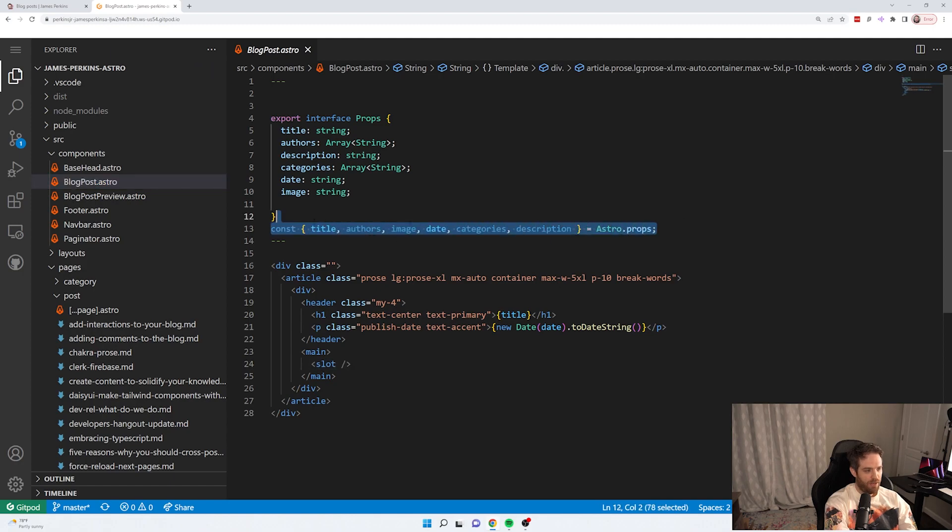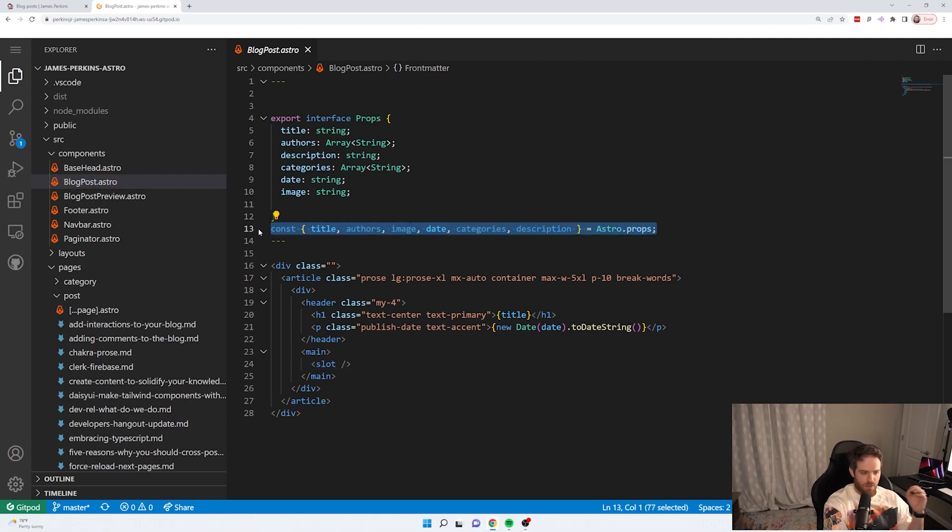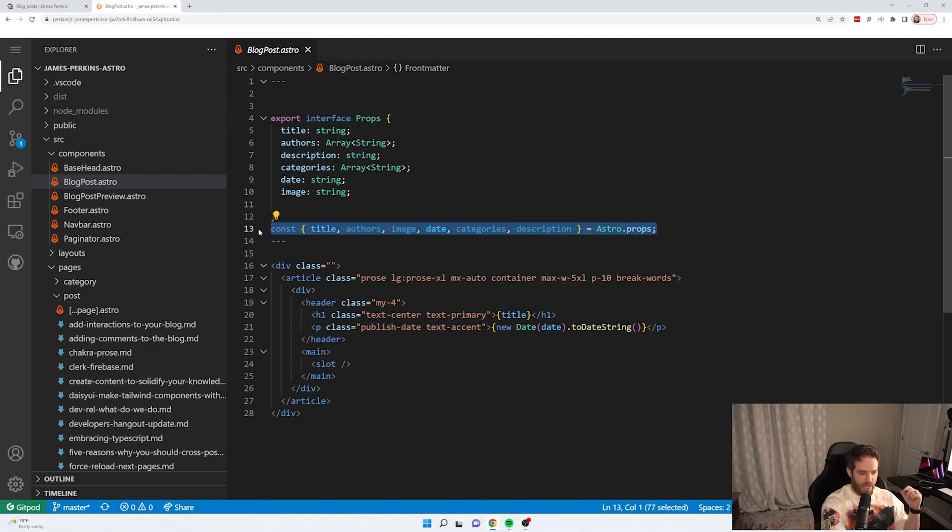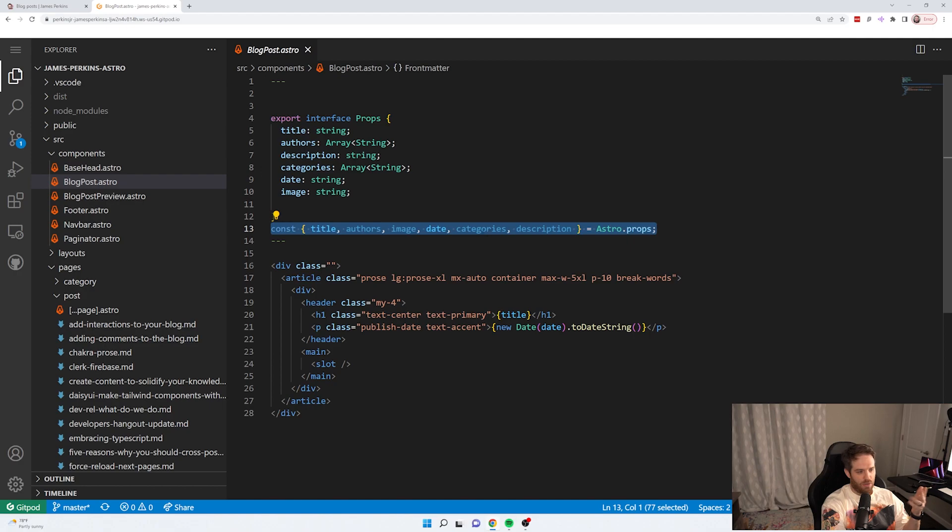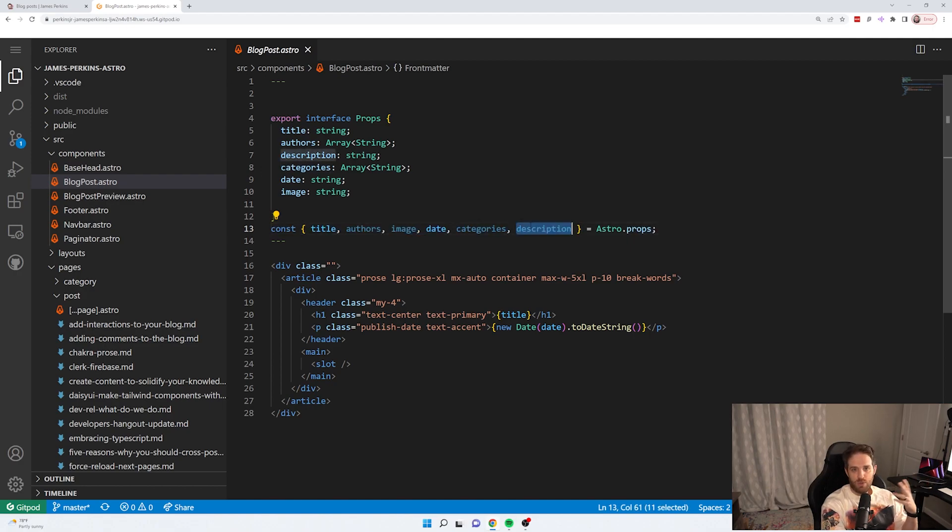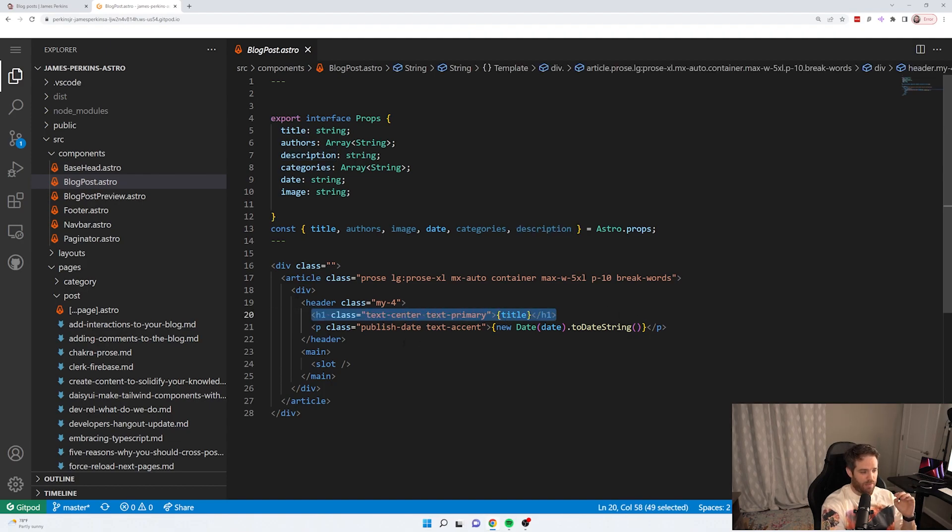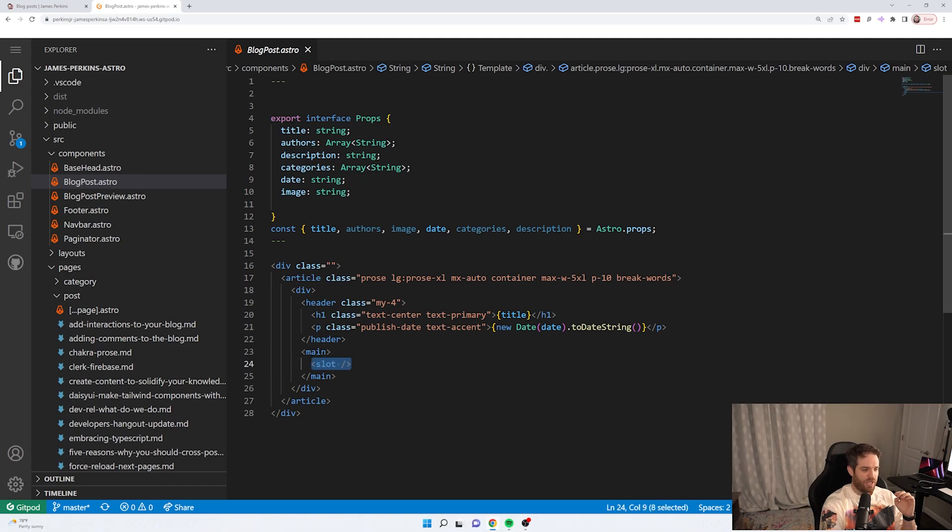So here are all the properties I could be using right now. We're not using them all, but there's some changes that need to happen in my code so that I can use an author and this category section I want to add and the description we may use somewhere else. But all I'm doing here is showing a header, the title, and then I'm using this slot section here.